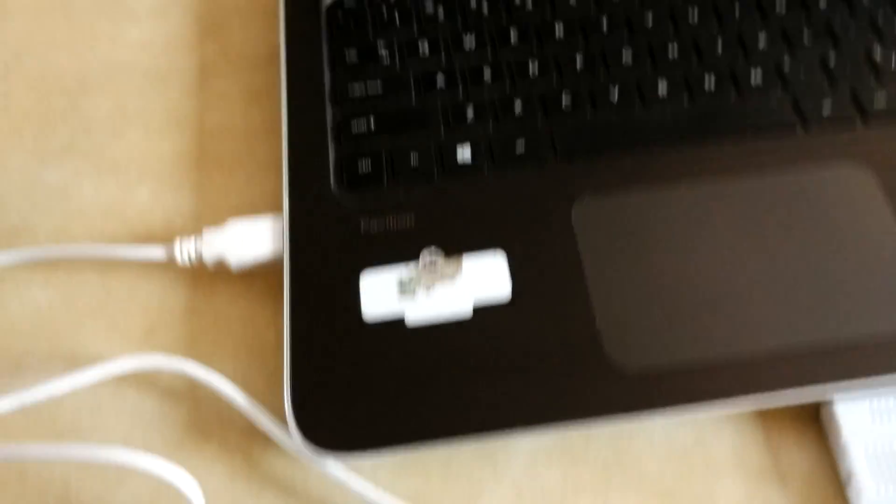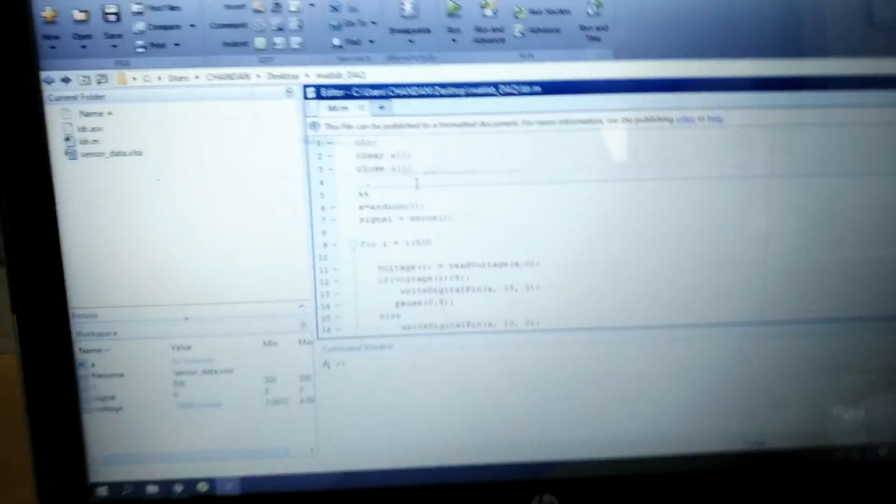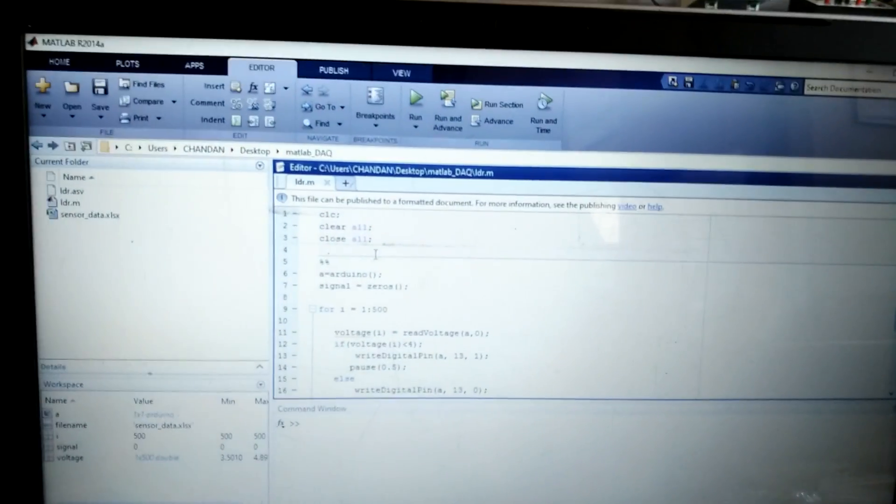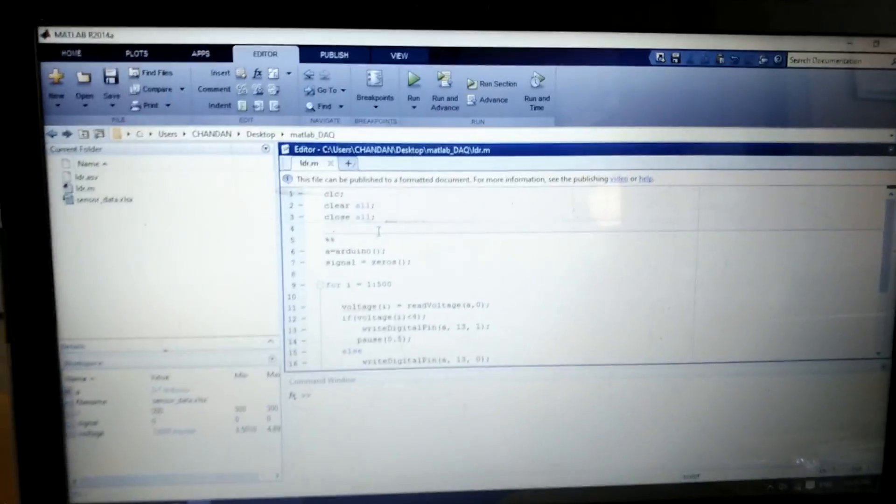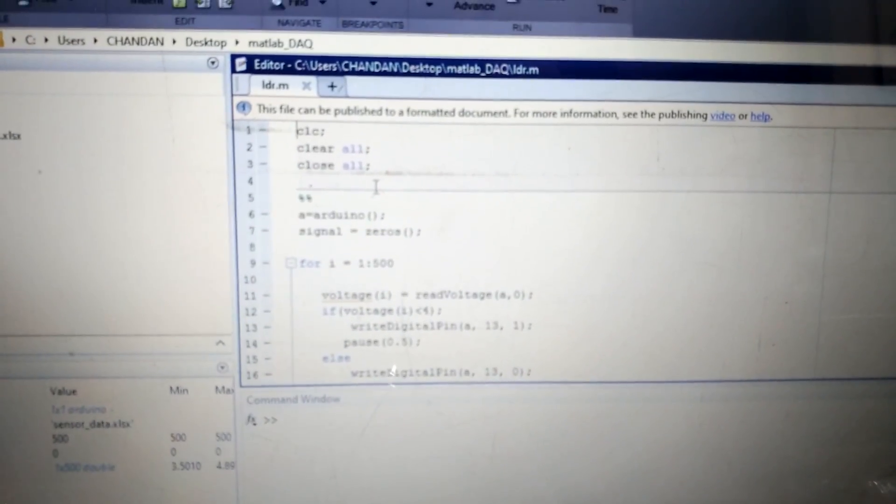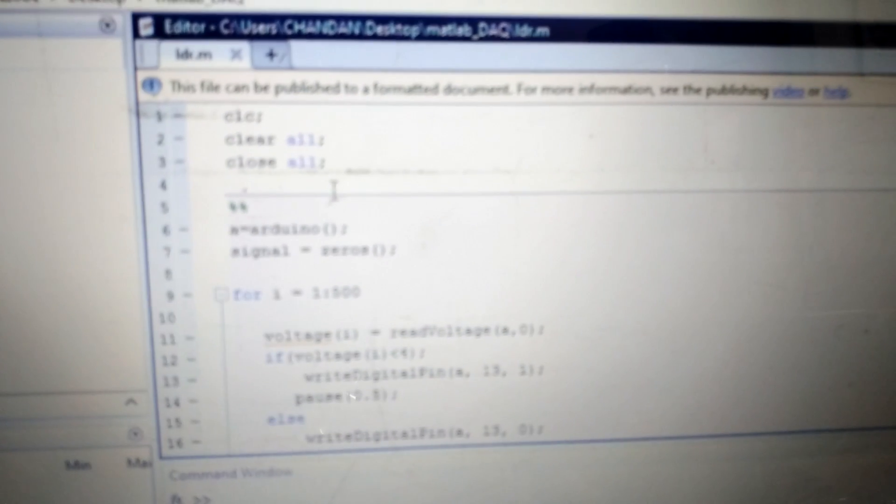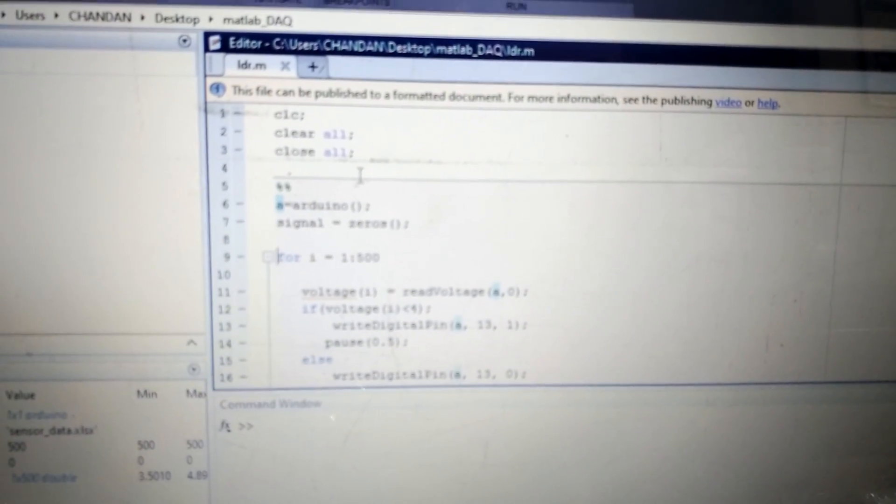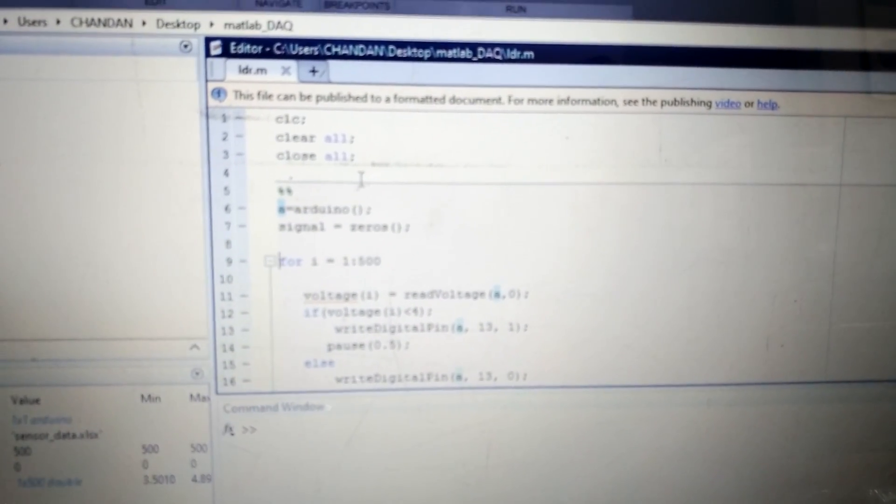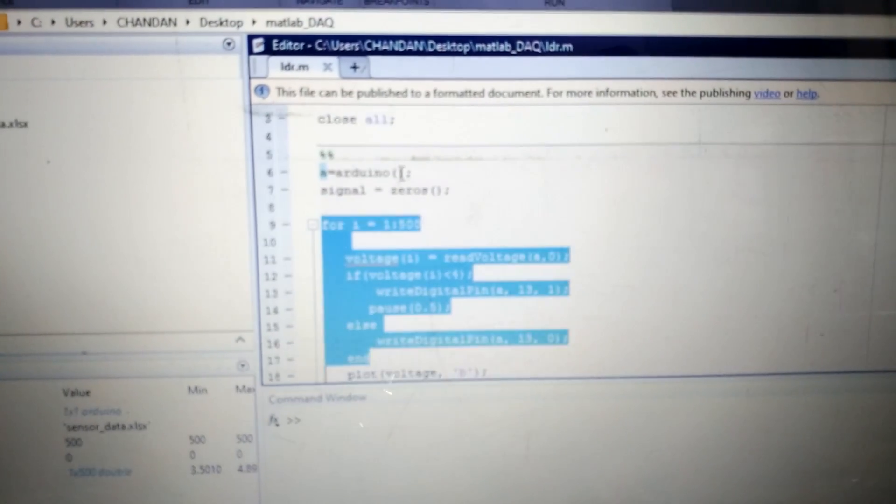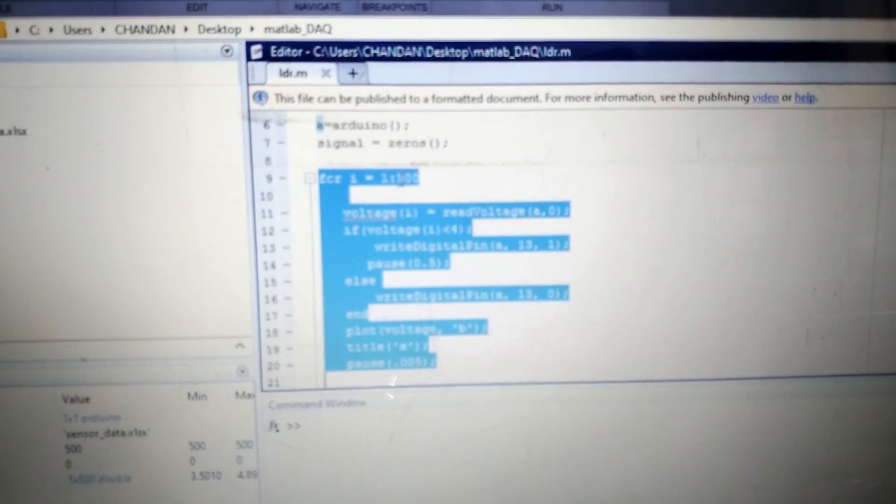I have connected this Arduino to my computer. On the computer I have connected this Arduino to MATLAB software, so I have written one program for this. In this program you can see I put one condition over here.